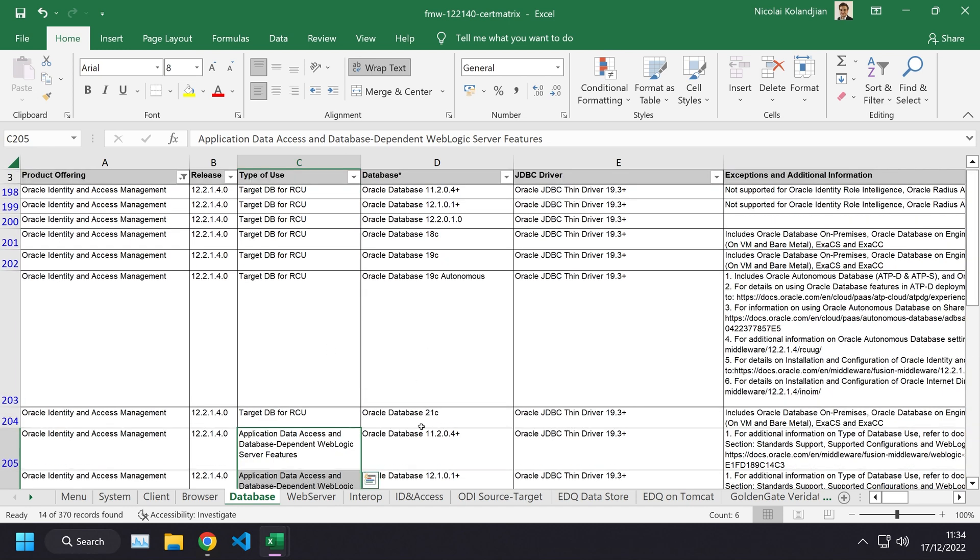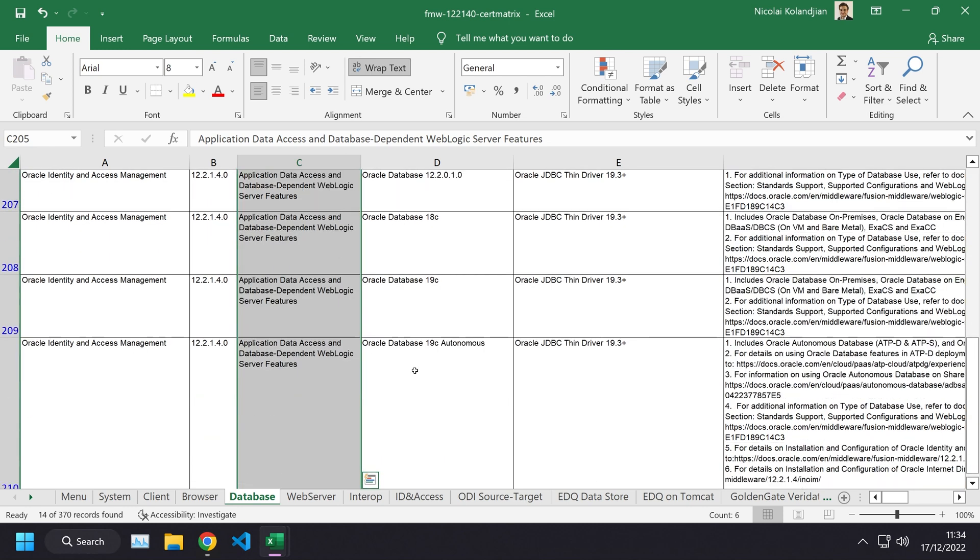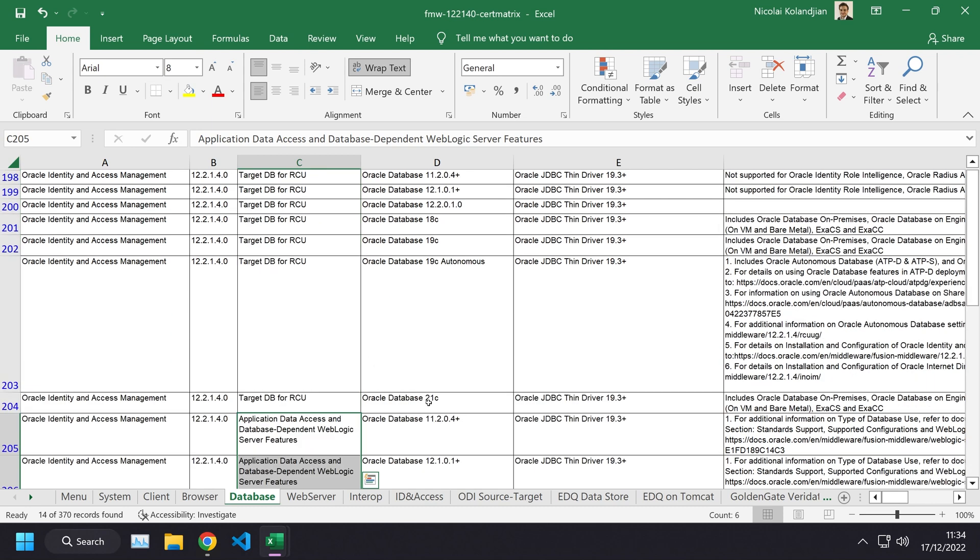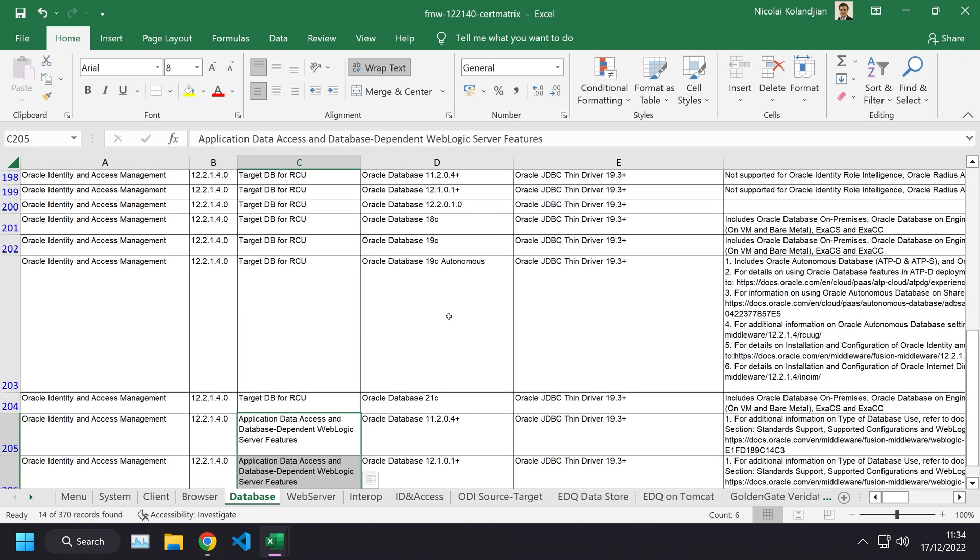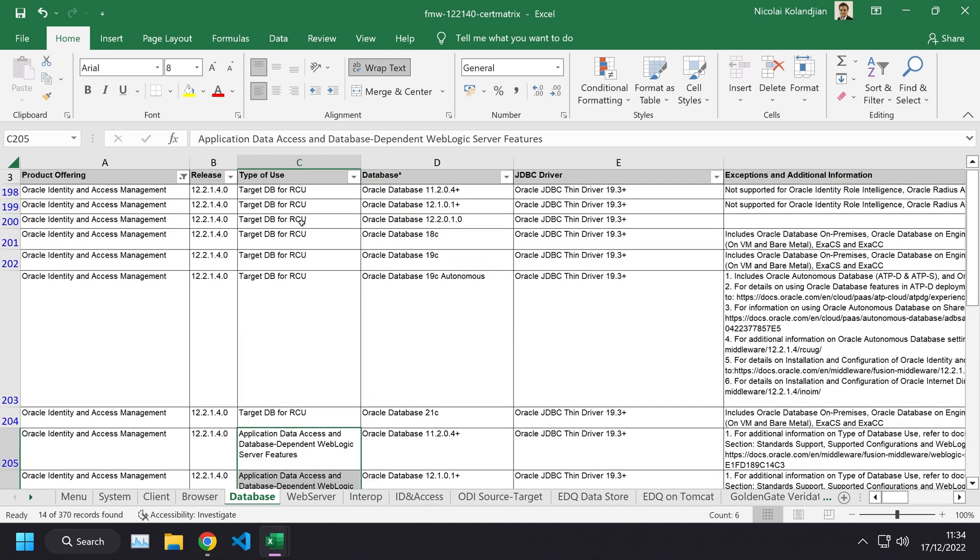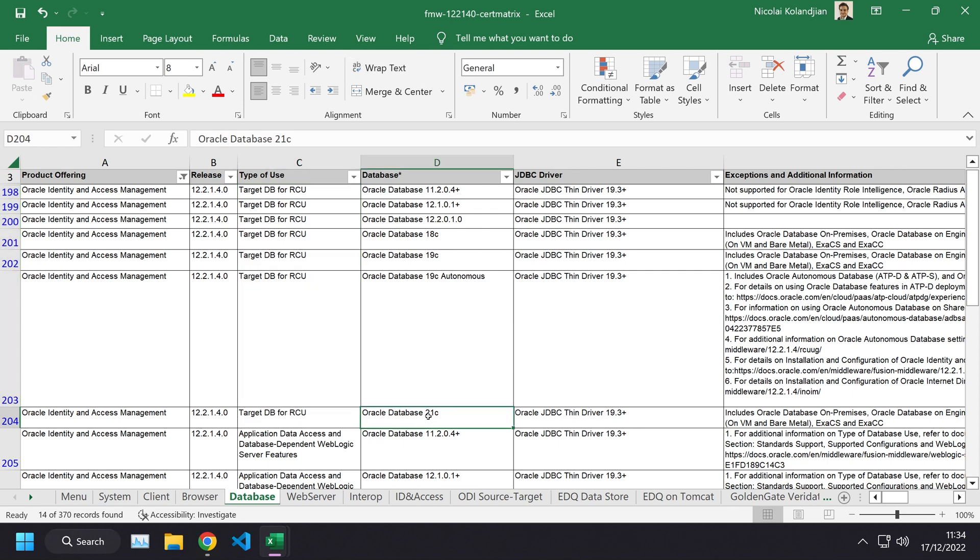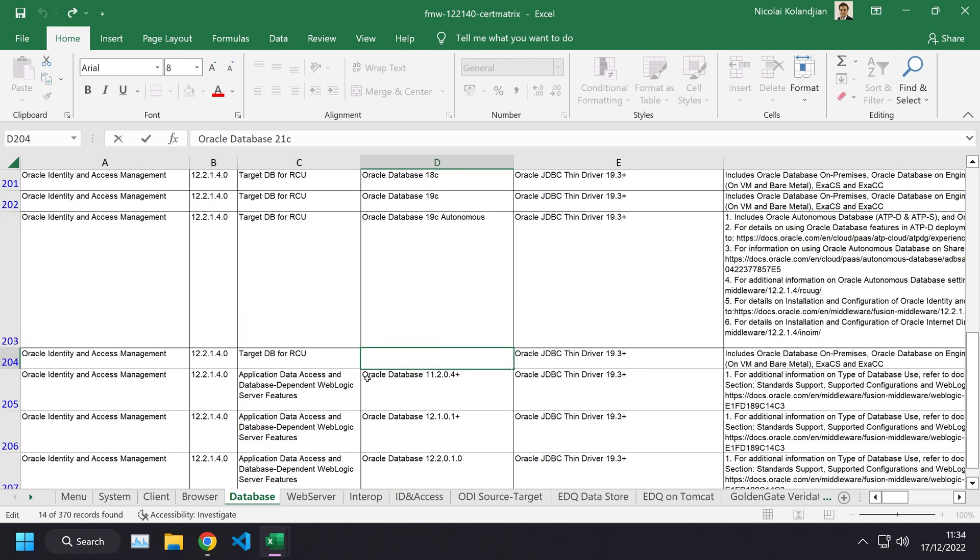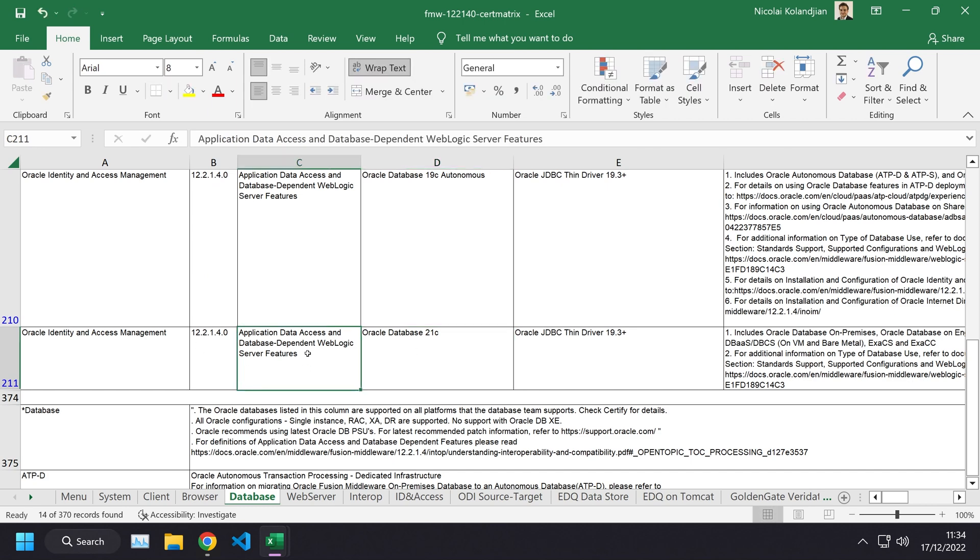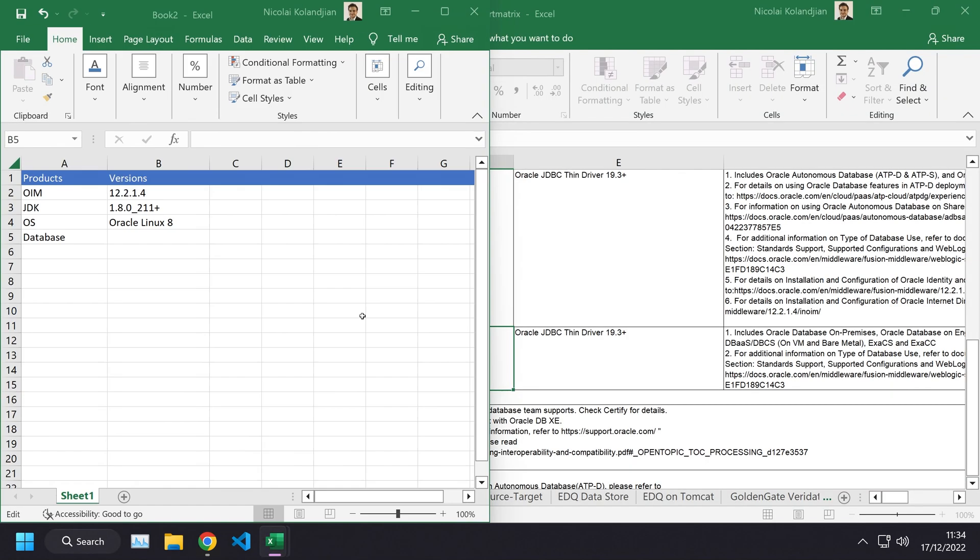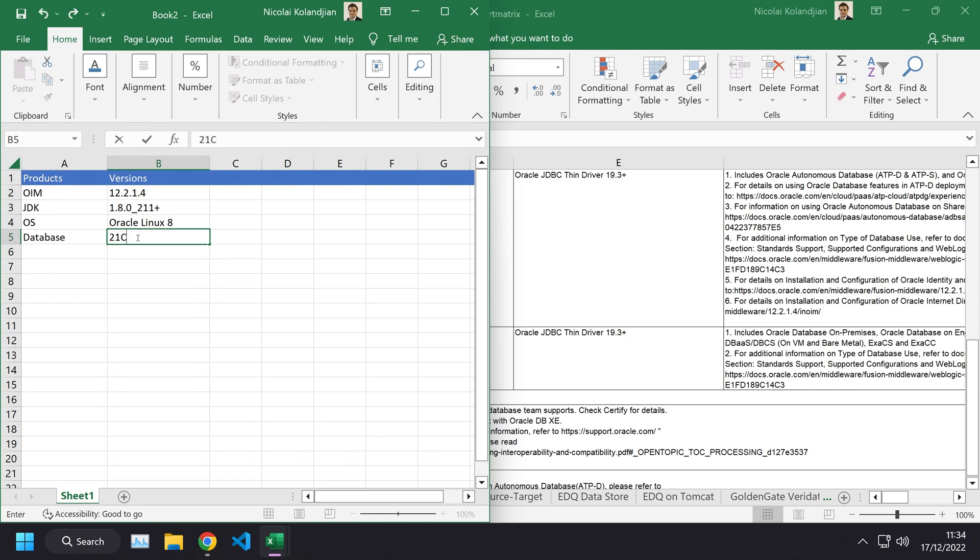Let's go ahead and just choose the latest database because there's no reason not to. We will choose Oracle Database 21C. Just to confirm, that is also listed under the application runtime, 21C. So now we know all the versions that we are going to install.